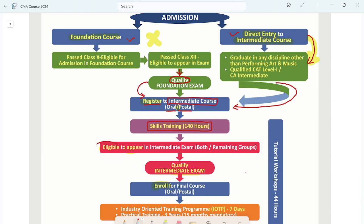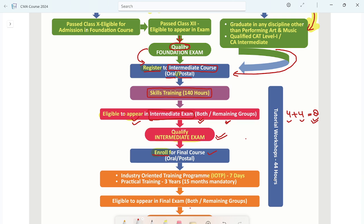You have to complete skill training at the intermediate level. In the intermediate course, you have a choice of 4 plus 4 papers — one group has 4 papers and another group has 4 papers, totalling 8 papers. You can appear in 8 papers or 4 papers at a time. After qualifying the intermediate exam, you will enroll in the CMA Final.